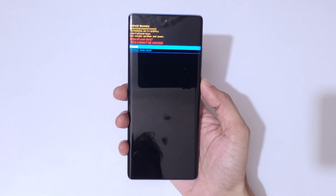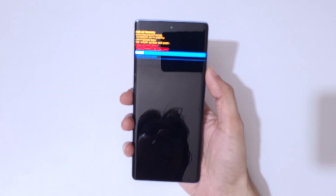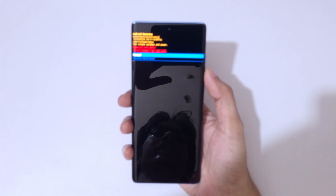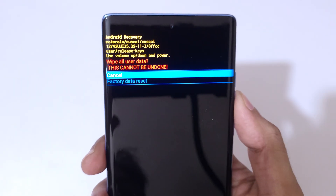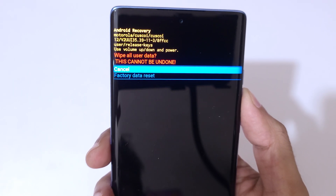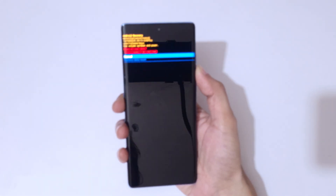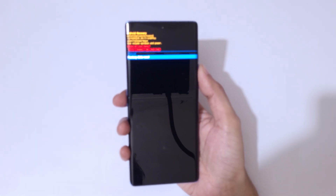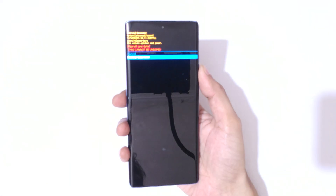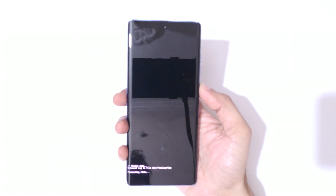Go to 'wipe data / factory reset' and confirm. You can see the warning: 'wipe all user data — this cannot be undone.' Go to 'factory data reset' and confirm.